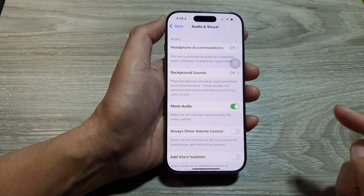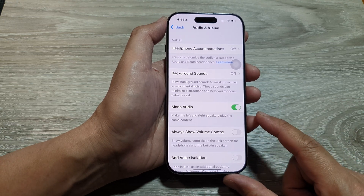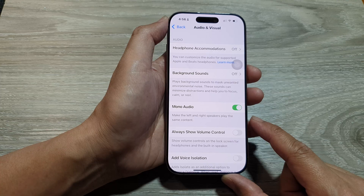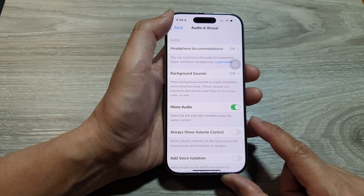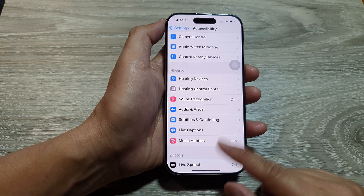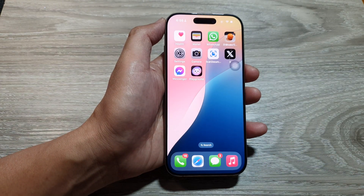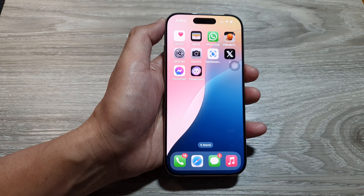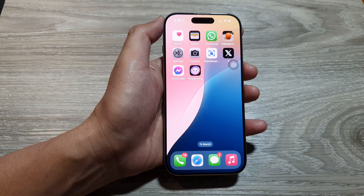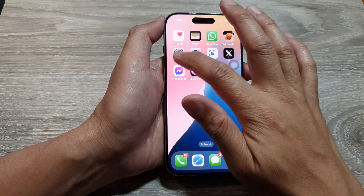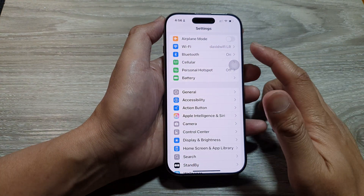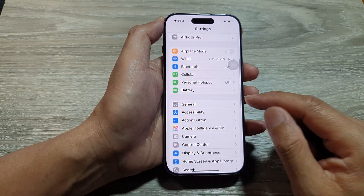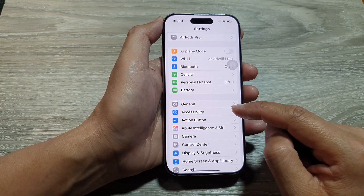How to make the left and right speakers play the same audio content on the iPhone 16 series. First, return back to the home screen by swiping up at the bottom of the screen. Then on the home screen, tap on Settings, and in Settings scroll down and tap on Accessibility.